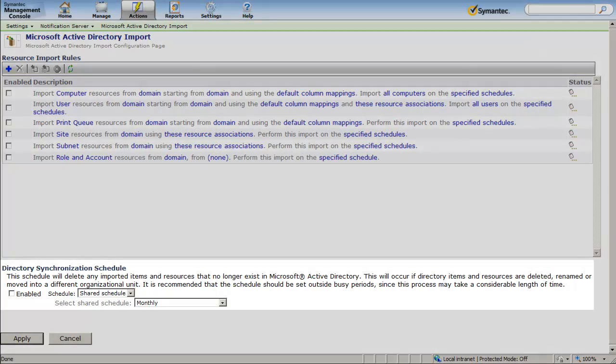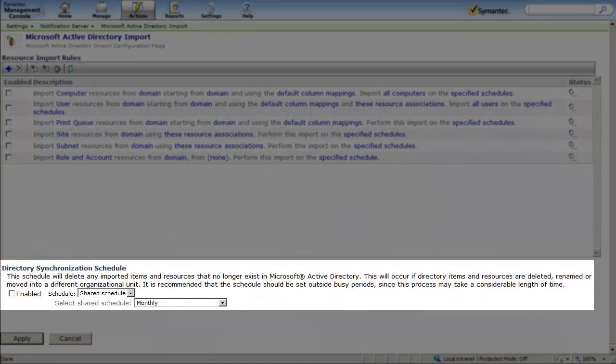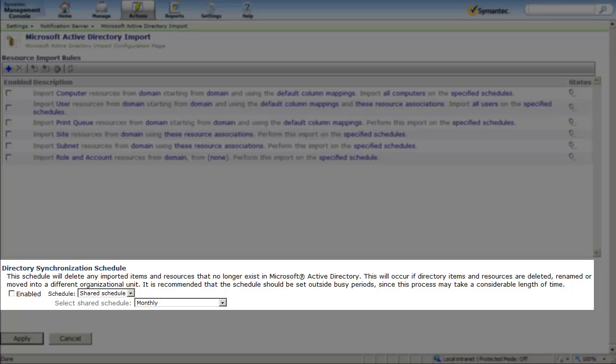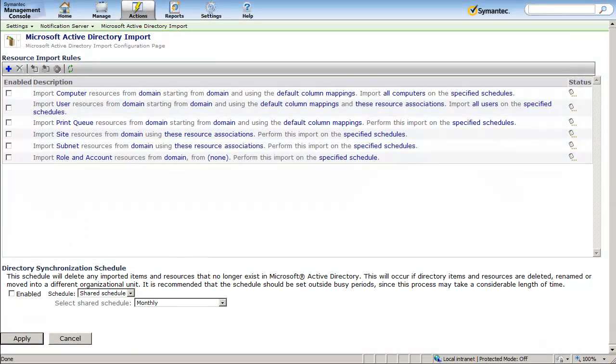You can configure these rules to run on a schedule so that as you add items to your Active Directory, they will be duplicated in your configuration management database, also referred to as a CMDB.